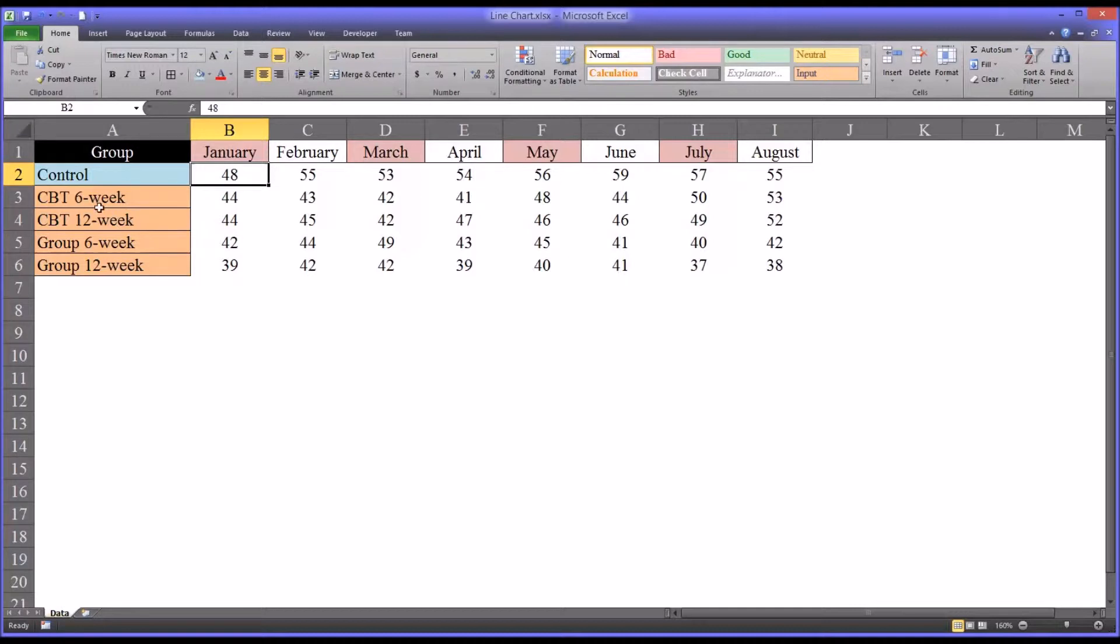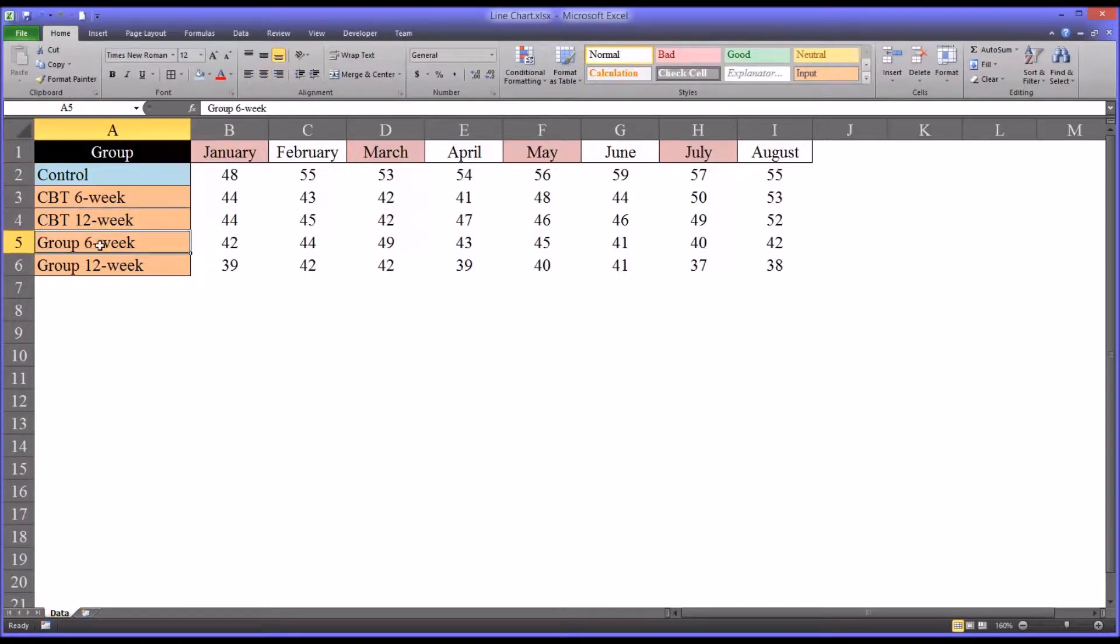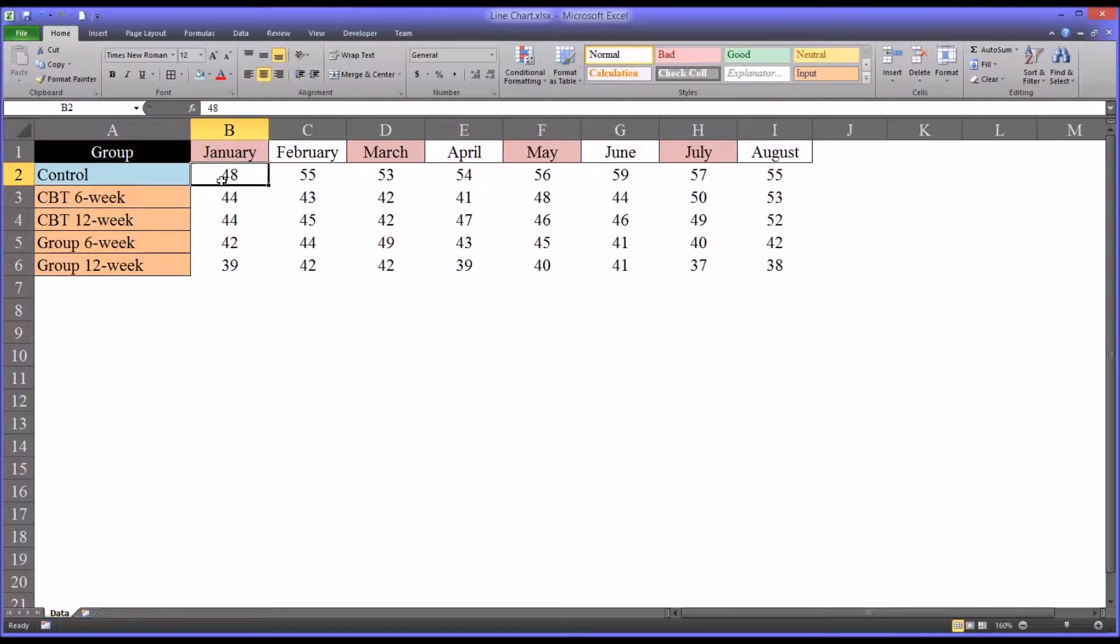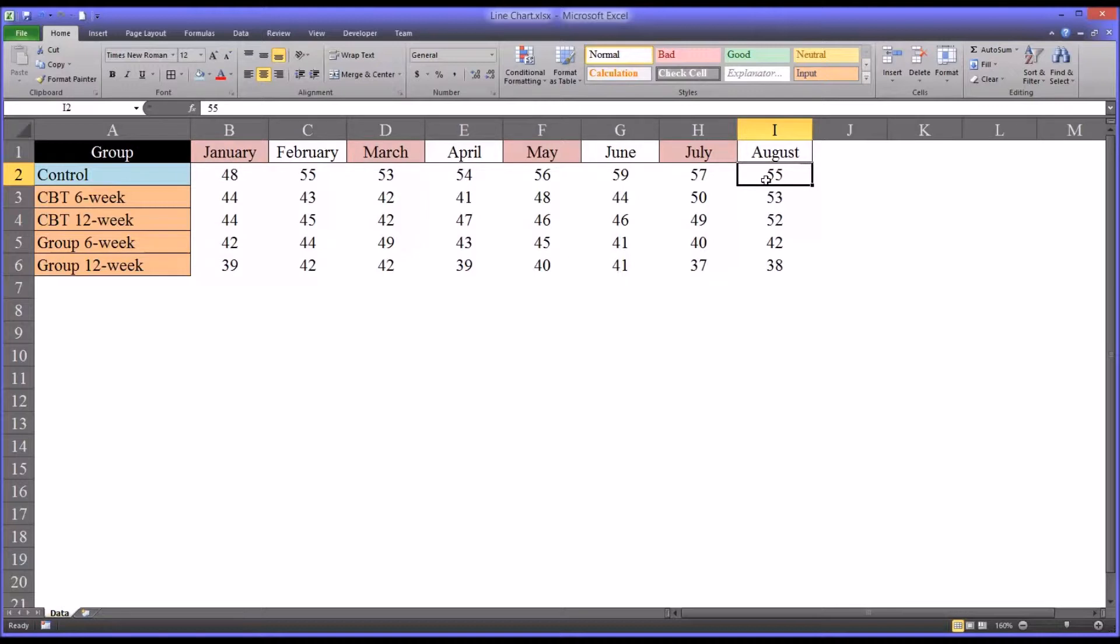Which means that the 6-week and 12-week treatments would have occurred in the prior year. And the control group would have been formed at that time. And then post-test measurements start in January and continue through August.